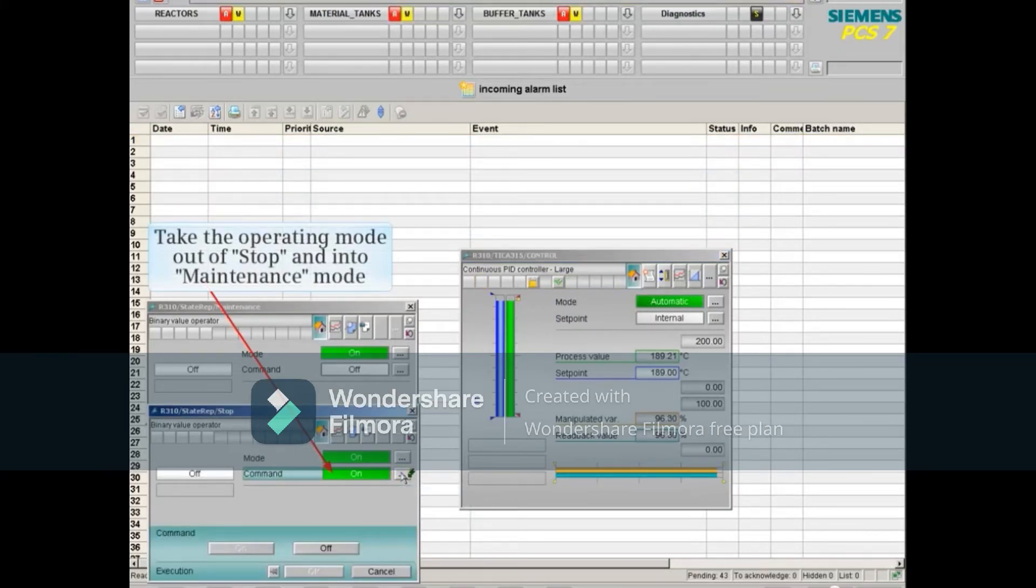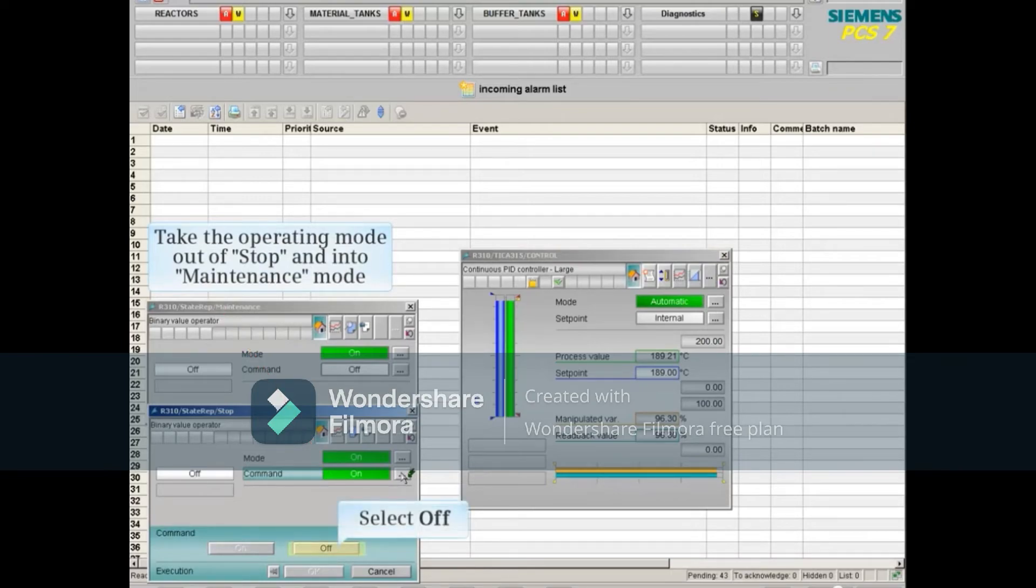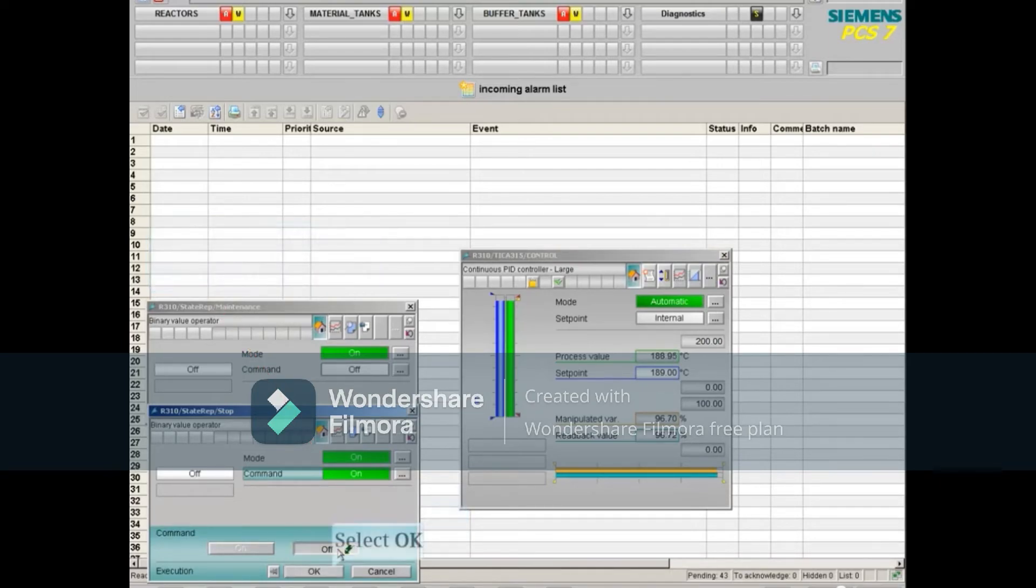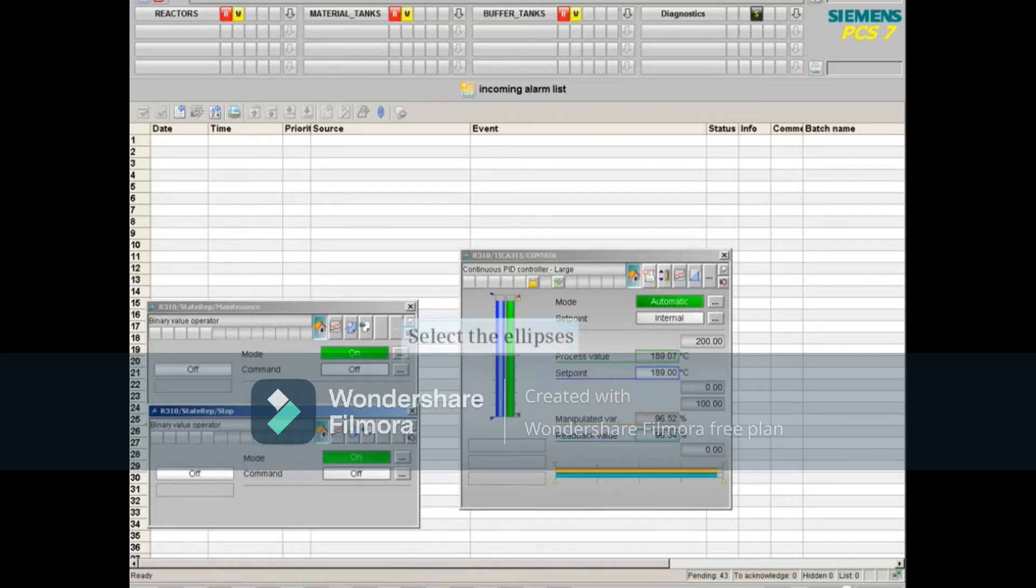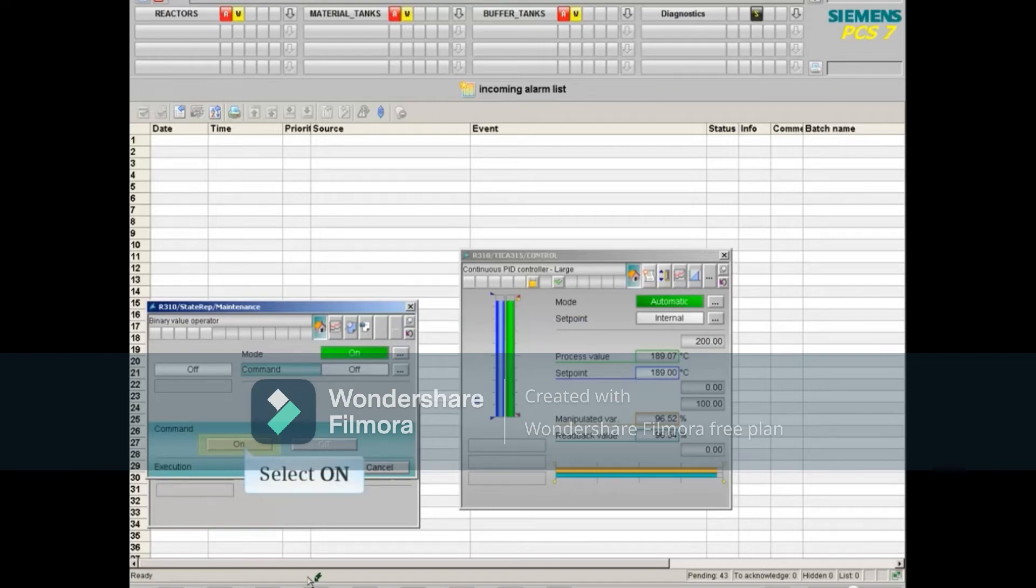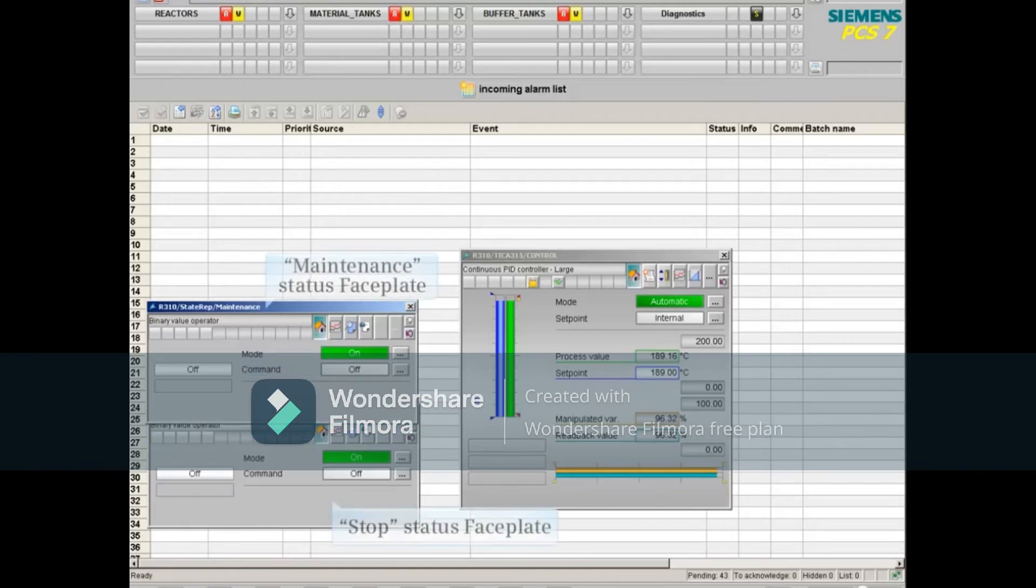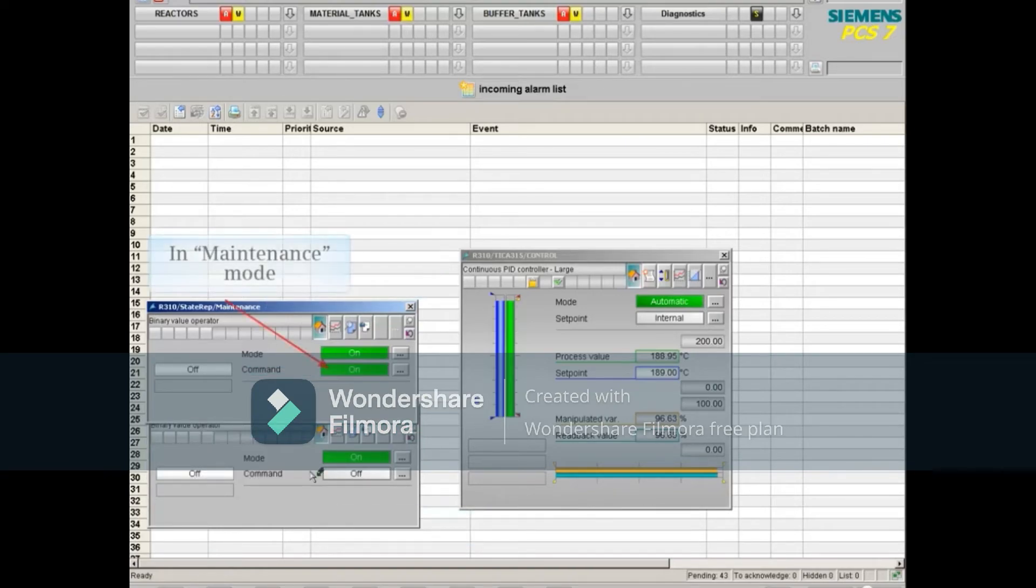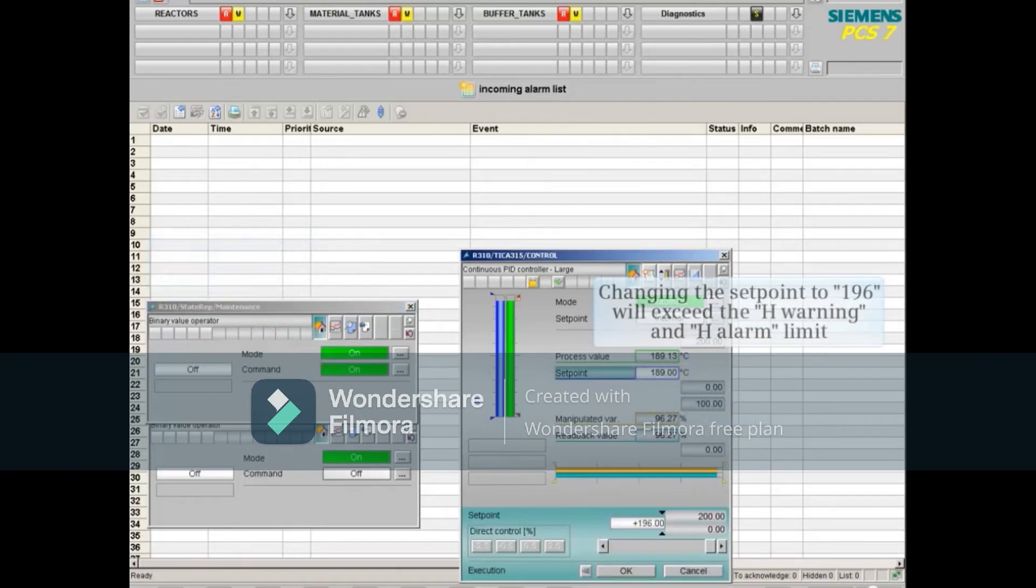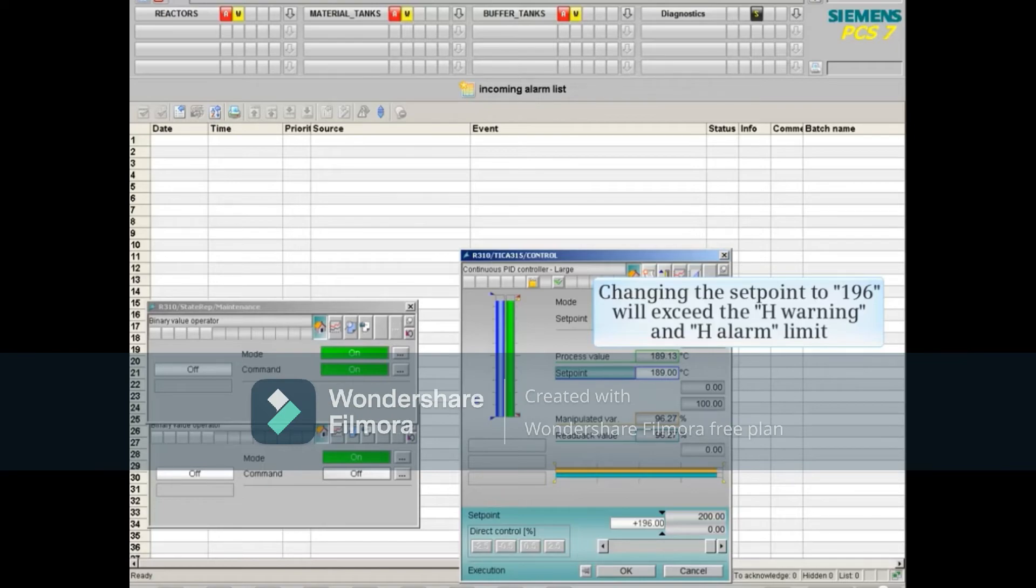Let's take the operating mode out of stop and into maintenance mode. Now, changing the set point to 196 will exceed the high warning and high alarm limit.